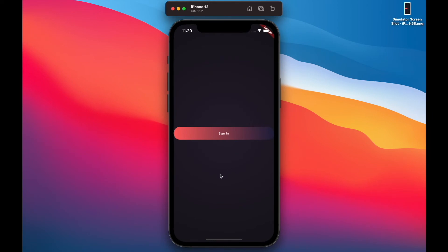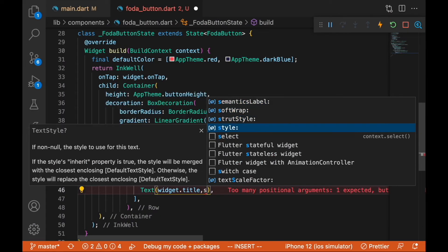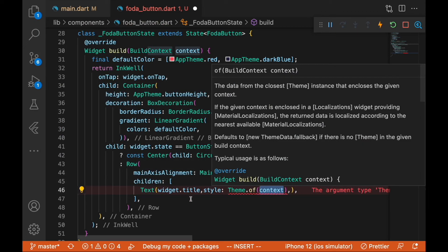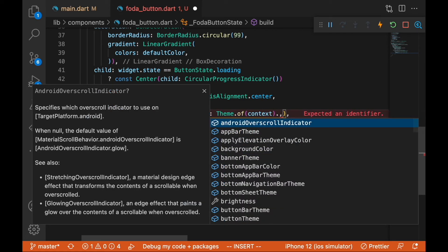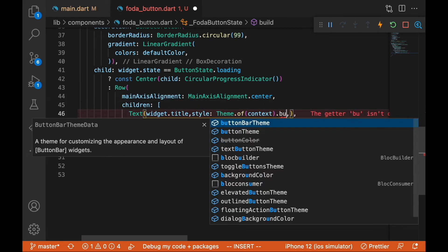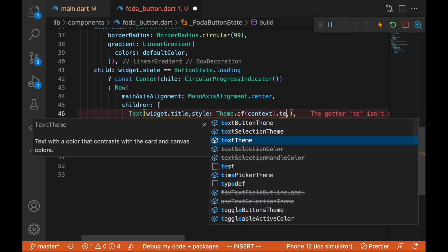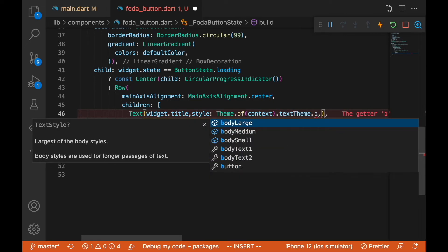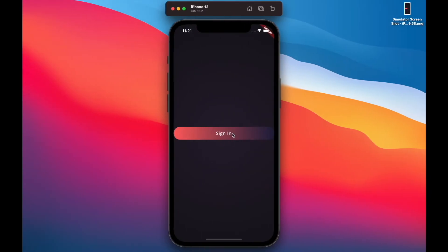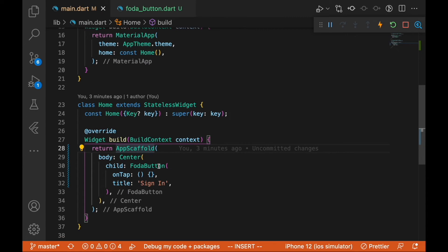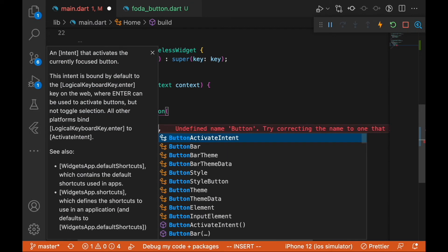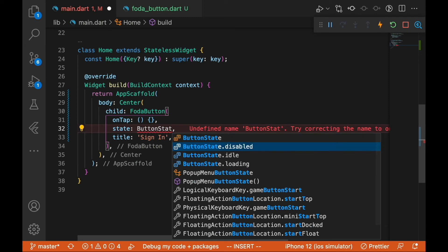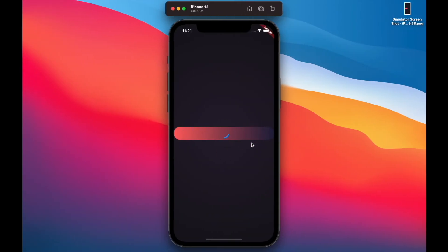We can adjust where the colors appear in the gradient. Now let's pass in the style using Theme.of(context) to go to our app theme and get the exact button text style we need. Let's also test the loading state in main — passing in ButtonStates.loading — and you can see the loading indicator is appearing inside the button.